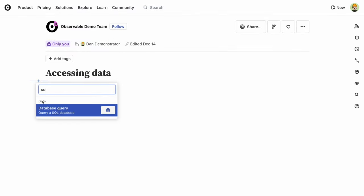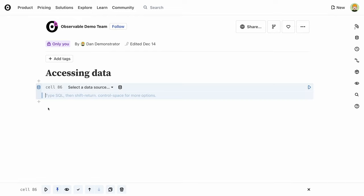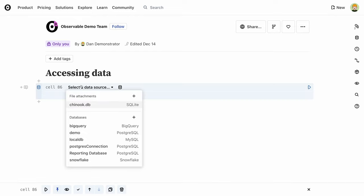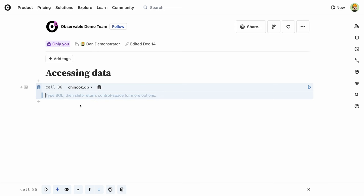Once your database is connected, you can query, clean, and analyze the data in Observable's SQL cell. Create a SQL cell by choosing Database Query from the Add Cell menu.